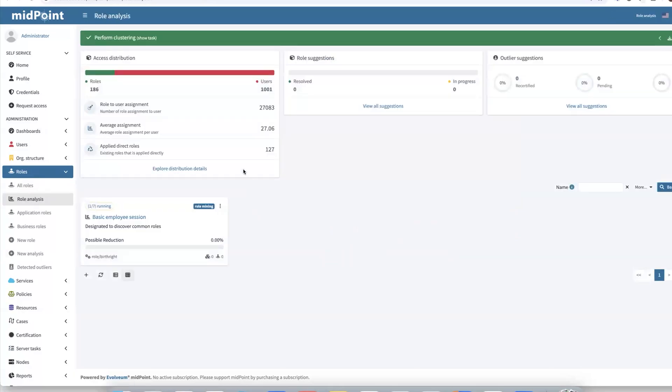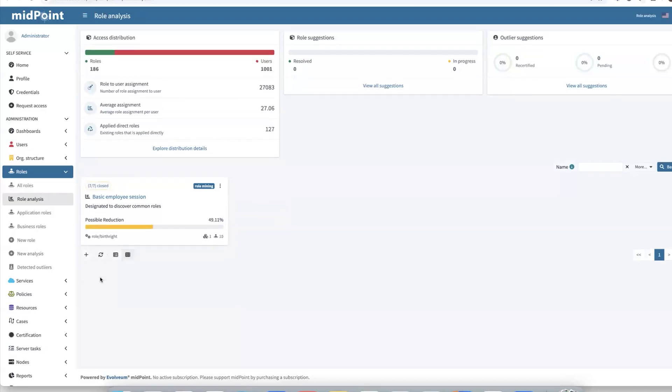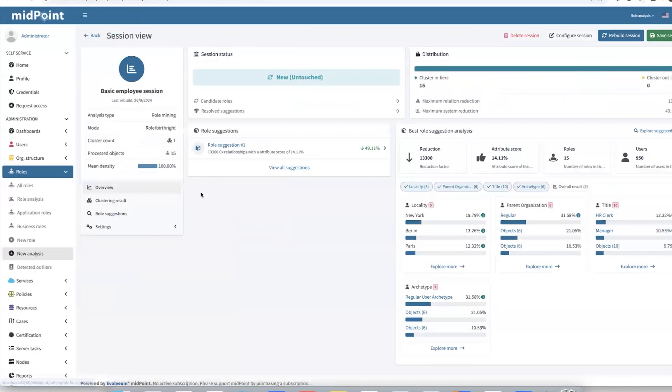Our analysis process has been started. We see our new created session basic employee. Let's refresh it. Now we see it's complete. So let's open the session to see what happened, what has been done.